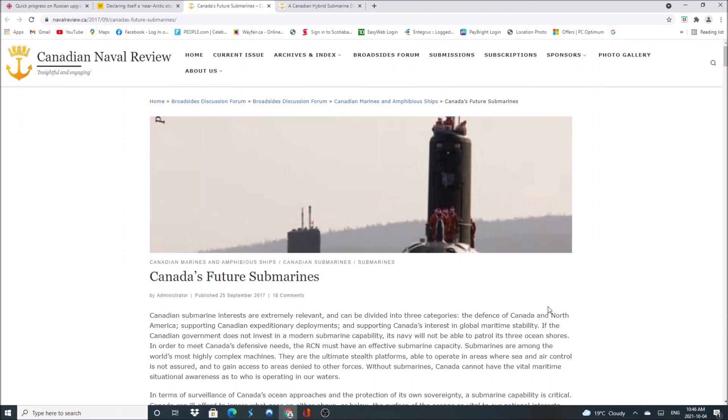Anyway, Canadians out there, let me know what you guys think about a Canadian nuclear submarine. Is it a good idea or is it a bad idea? Leave comments in the comment section below. Hit the like button and subscribe if you're new to the channel. Until next time, this has been the Great White North Report.